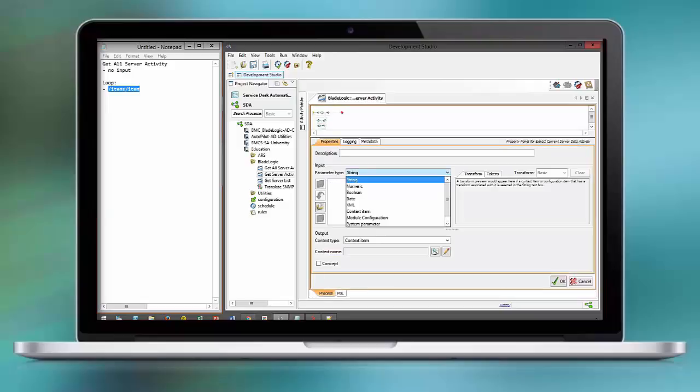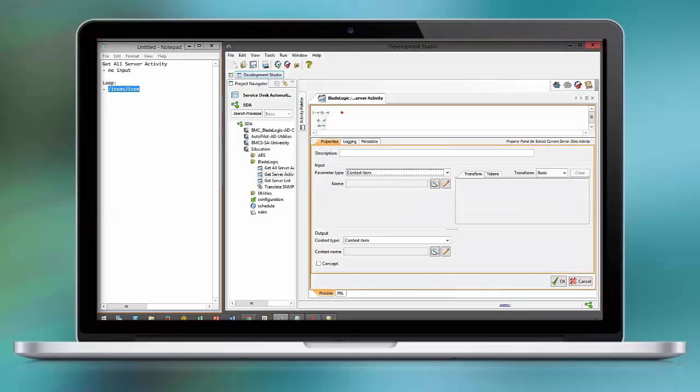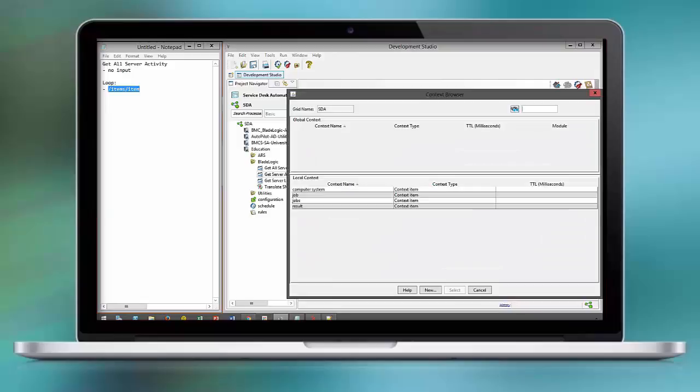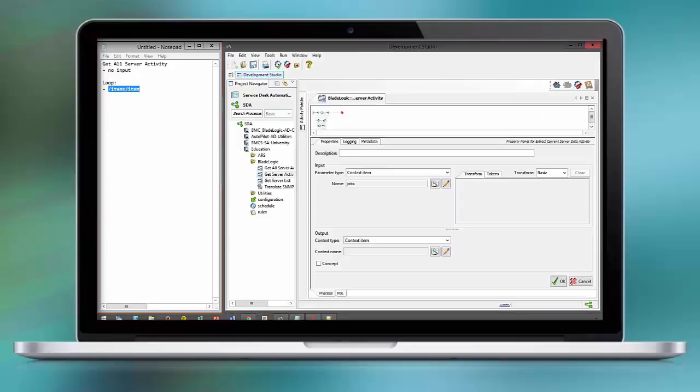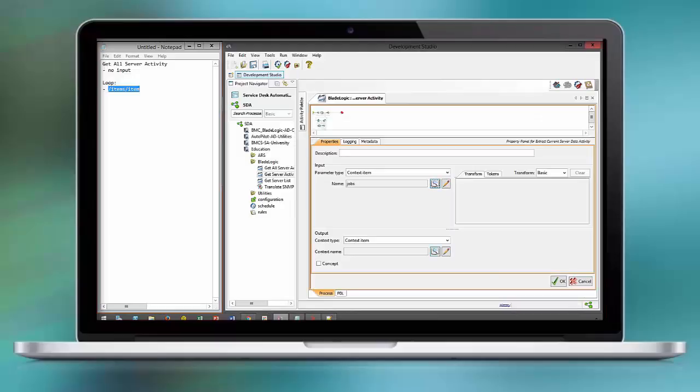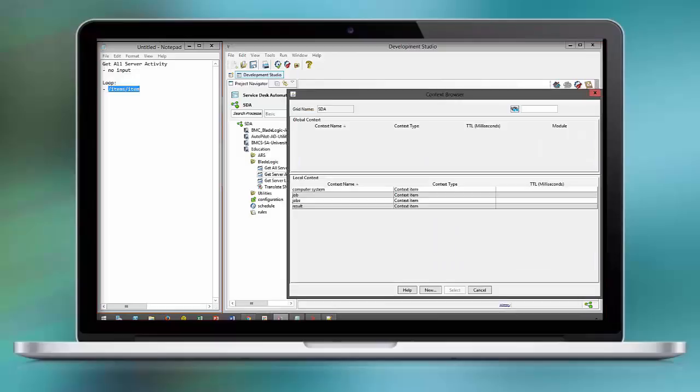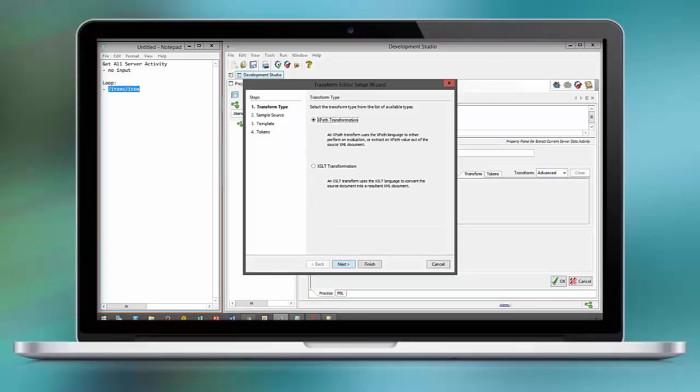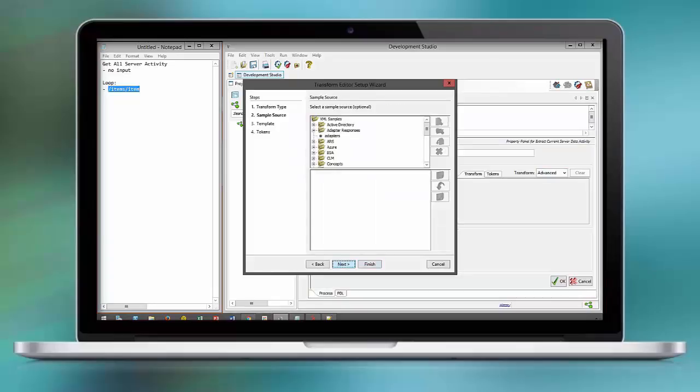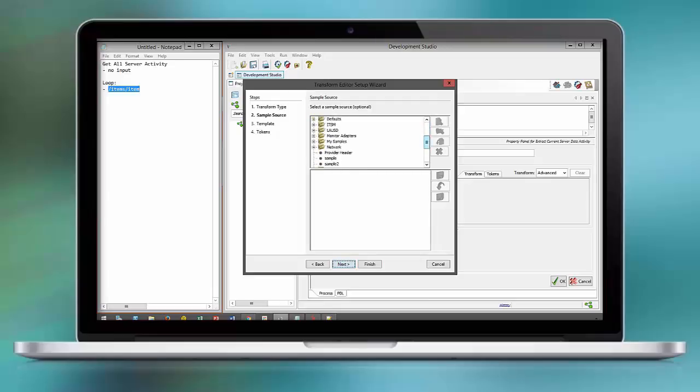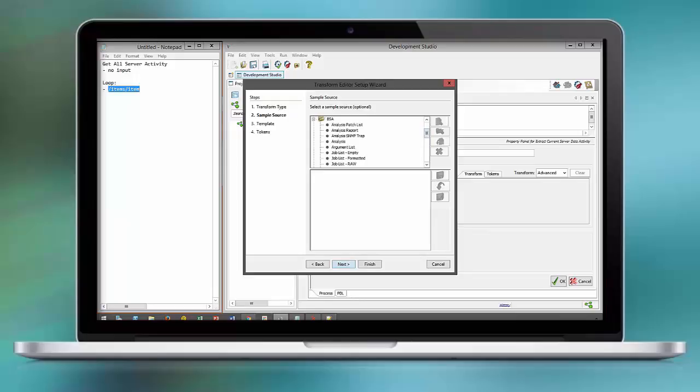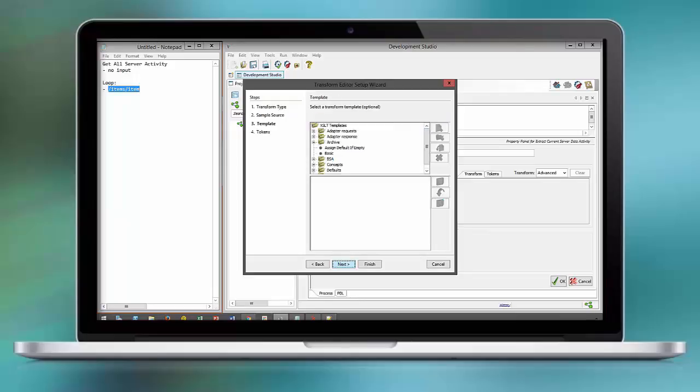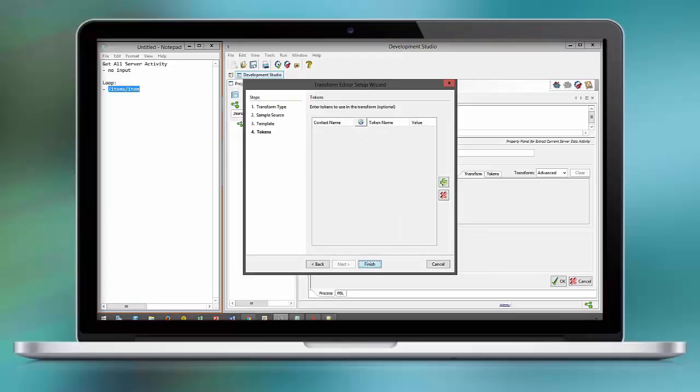This result needs to be added to the overall job context item that contains information for all the servers. Now here is the advanced transform that we are leveraging. We start off with an empty sample. You see our server list is empty at this point.